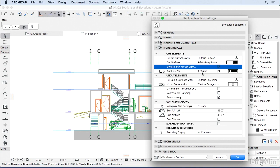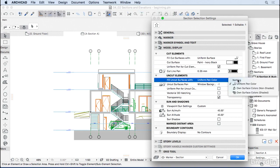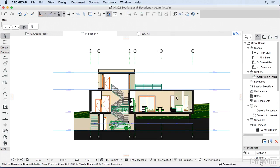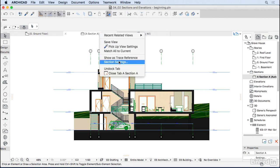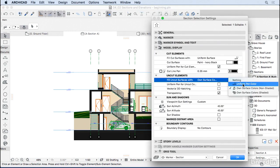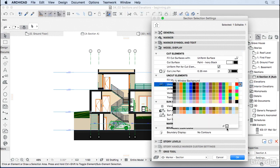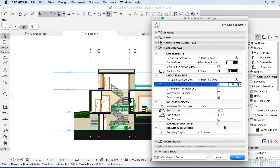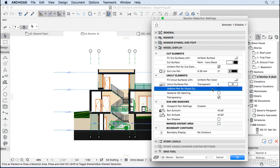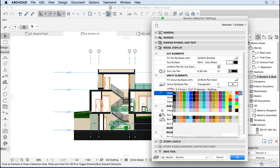I'll also activate a uniform pen for the cut element — Pen 21 is pretty thick and should do the job. For the uncut elements, the fill can use own surface color, but I'll go back to Uniform and set the background to Transparent instead of window background white. This is recommended because when you export the section to DWG you'll get fewer hatches. I'll also activate a uniform pen for the contours and choose a thinner black — Pen 1.